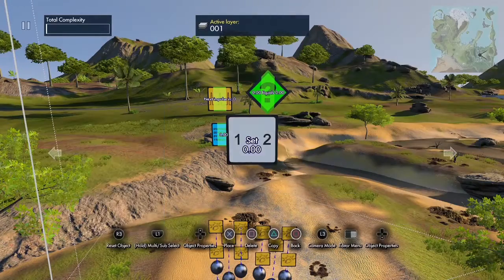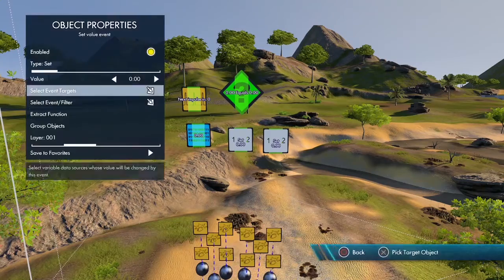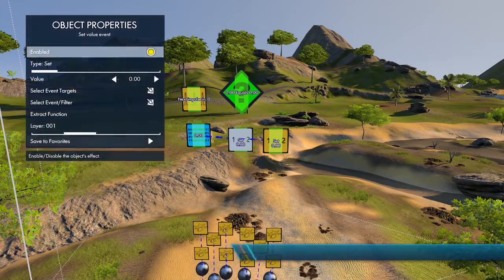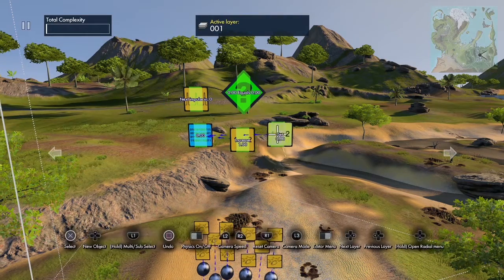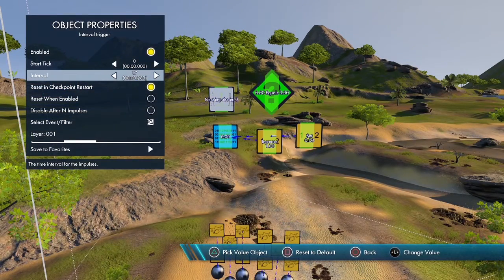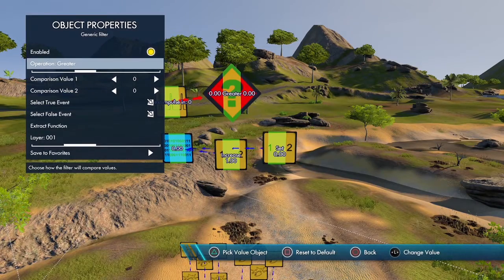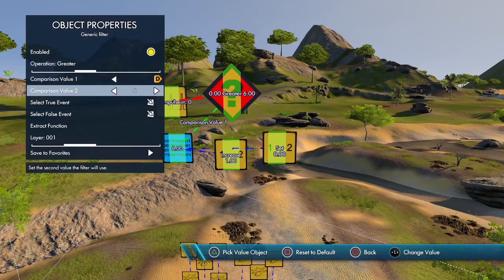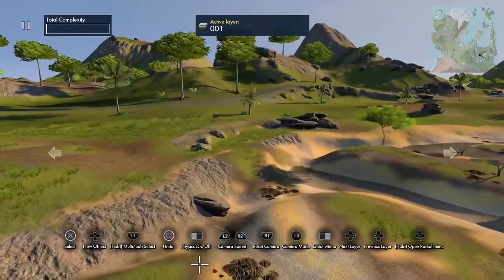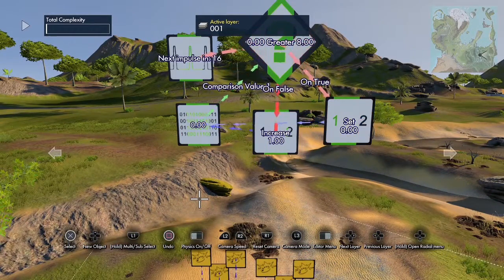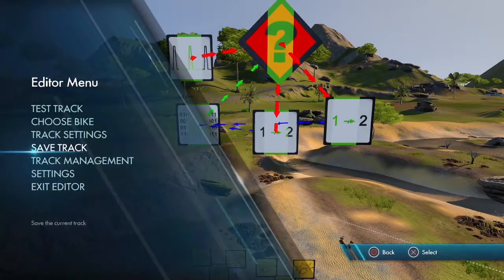We need two set value events — both targeting this variable. The first set value event is set to increase by one, and the second is set to zero. The interval trigger is set to one tick, every 20 impulses, going to the filter first. The filter is set to 'greater than': first comparison value is the variable, second value is eight. The true event goes to set-to-zero, and the false event goes to increase-by-one. This will count through zero to nine, which we'll use as the index for our vector.